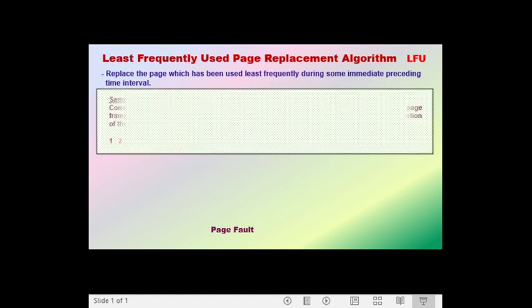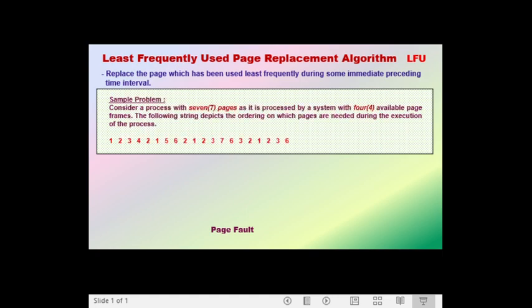For example, we are given here a sample problem. Consider a process with 7 pages as it is processed by a system with 4 available page frames. The following string depicts the ordering in which pages are needed during the execution of the process. We have 7 pages: page 1, page 2, page 3, page 4, page 5, page 6, and page 7. And we only have 4 available page frames in memory. So how can we compute the number of page faults using the LFU?